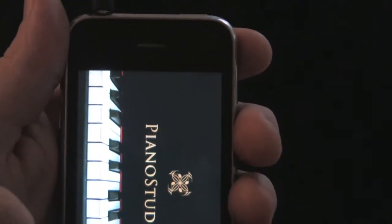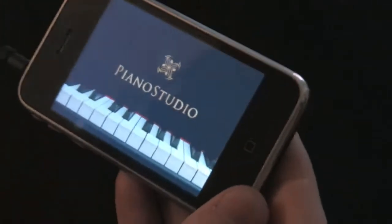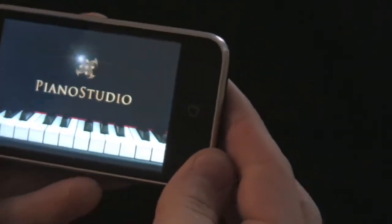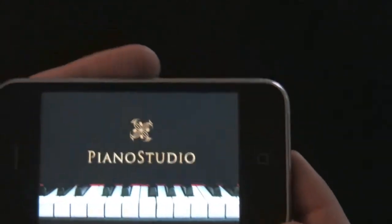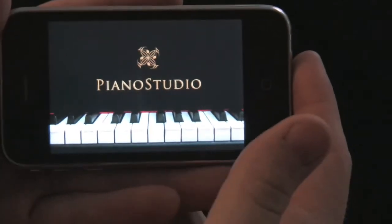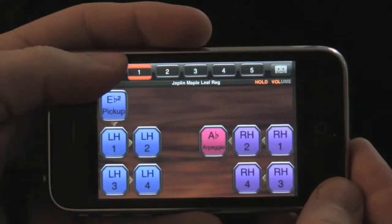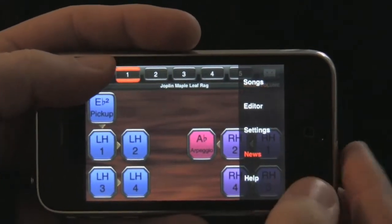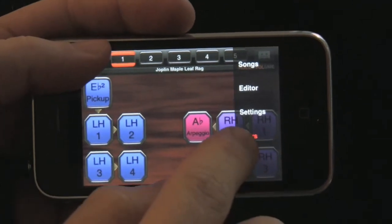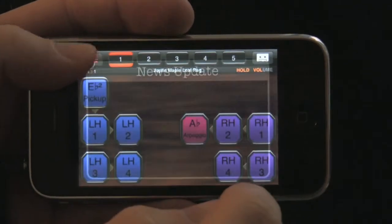Also in this video, I'll show you how you can share your recordings through Twitter, Facebook, as well as through email. Hit the top left menu button and then hit News. A news update window will appear with information on updates for our apps.